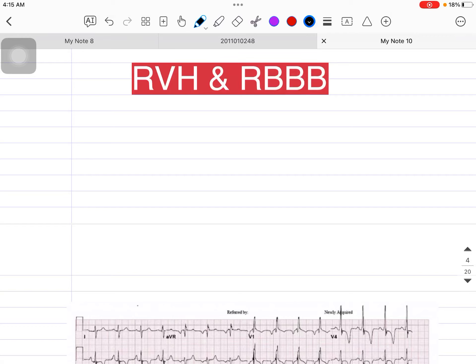Hey guys, welcome back. Today in this session we are going to talk about RVH and RBBB. If you have watched my previous videos, we have talked about many ECG topics, and in the previous one we talked about LBH and LBBB.